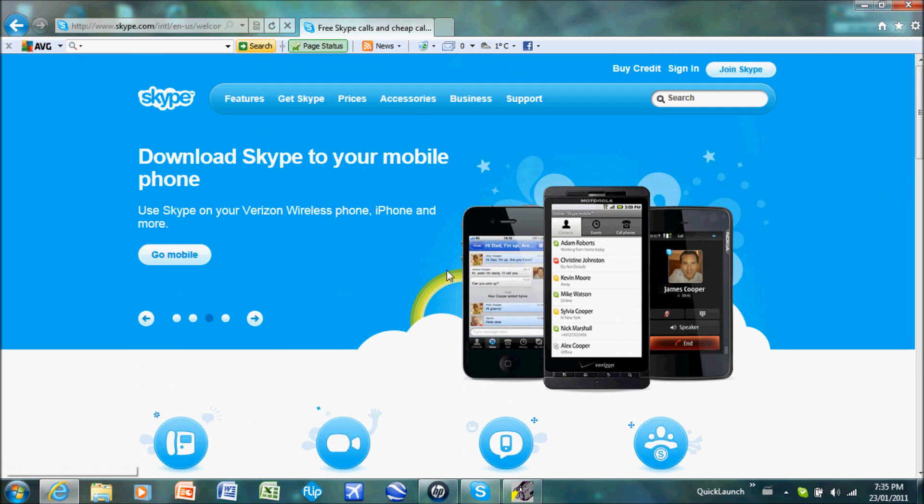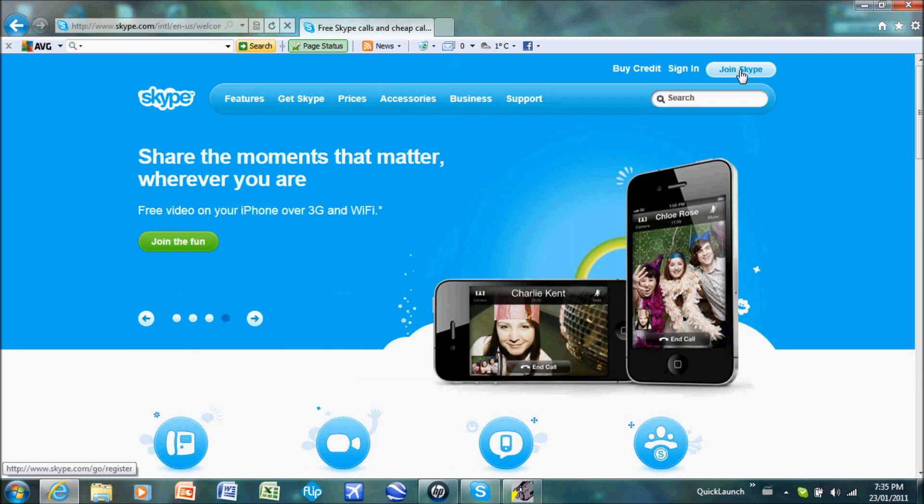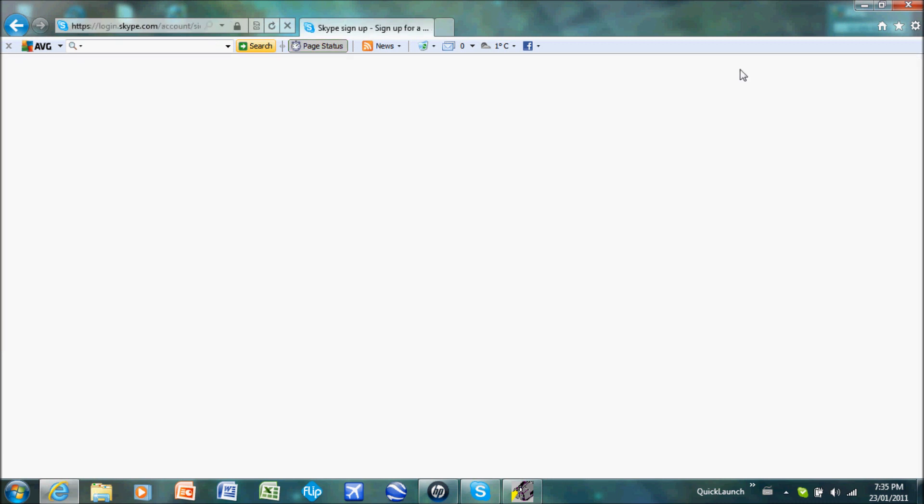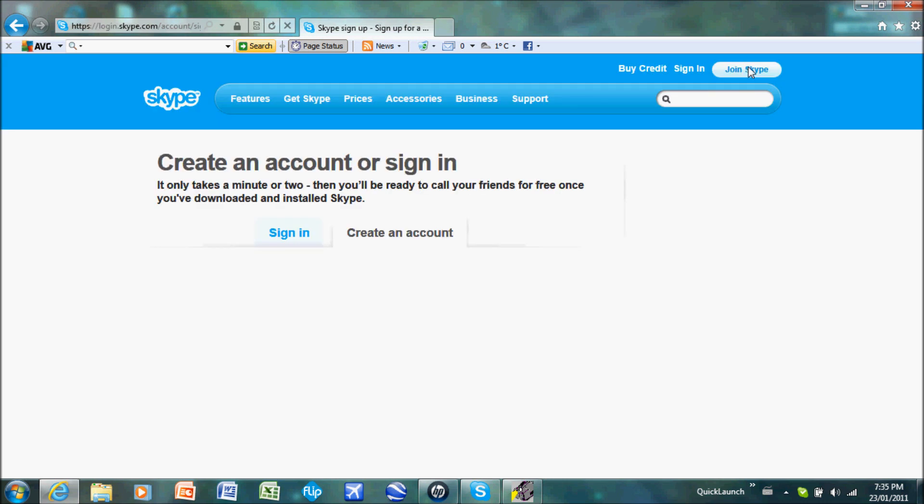So once you're at Skype.com, in the top right corner it says Join Skype. Click it, and you go to a page where you're going to create your account.